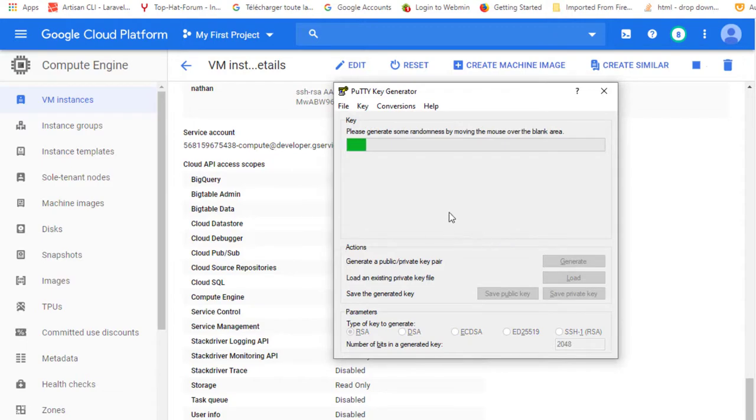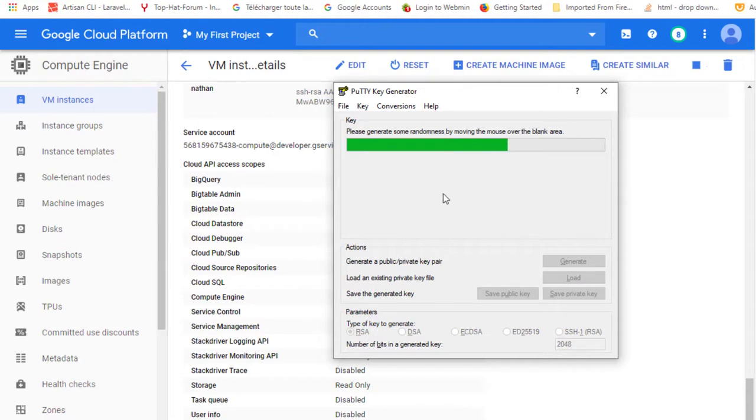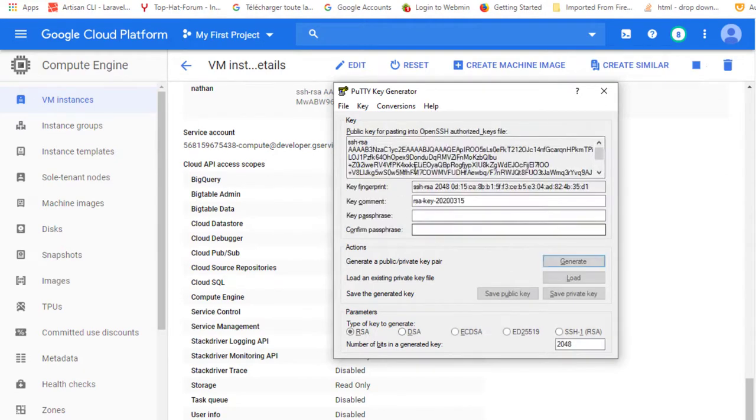So while it's generating the keys, move your mouse around the empty area to increase the randomness in your key. And here is our key which is created.